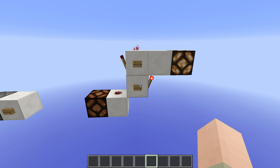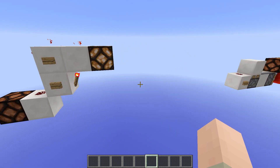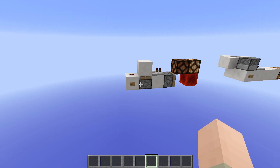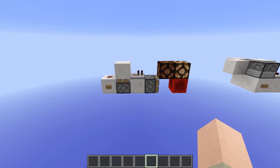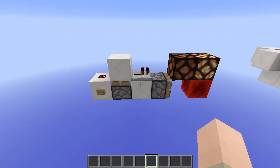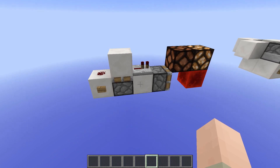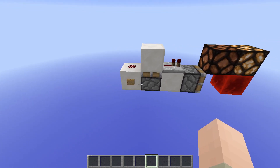An RS flip-flop is not always the thing that you need for your builds, because sometimes you don't need to set and reset an output but just toggle it. Therefore there is something called a T flip-flop. A T flip-flop toggles the output with each input.